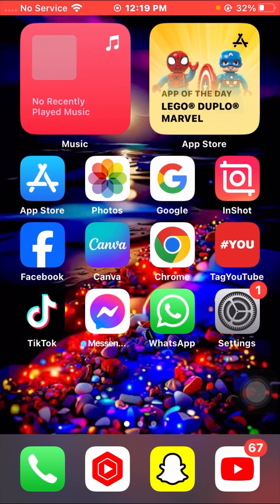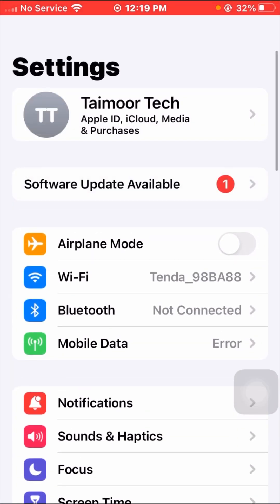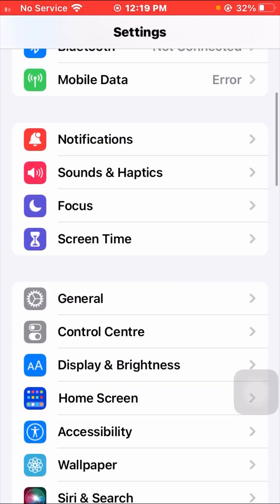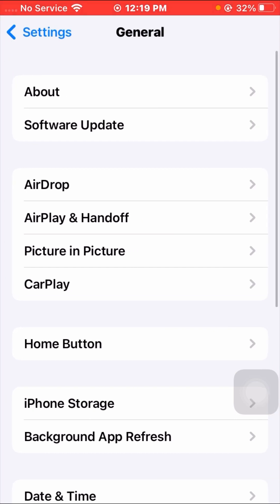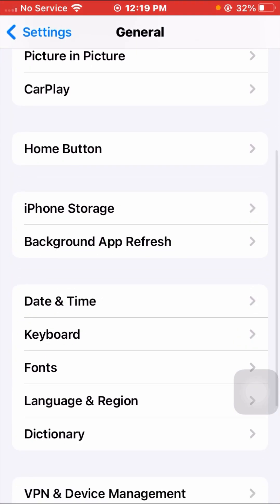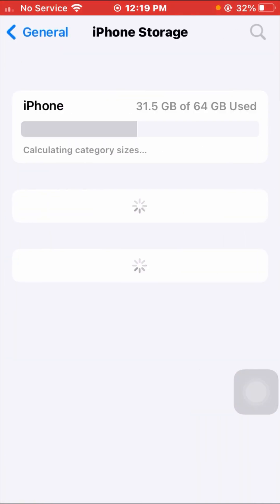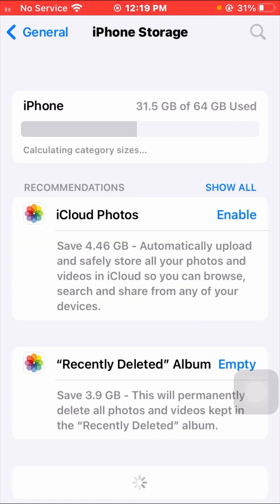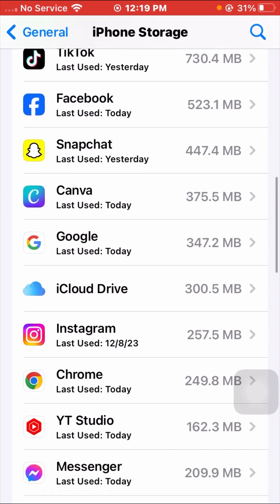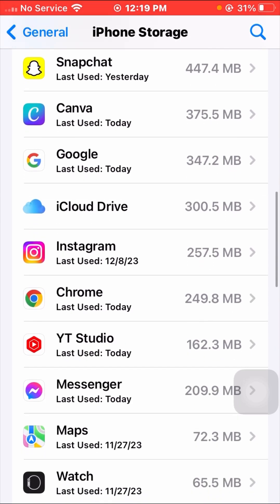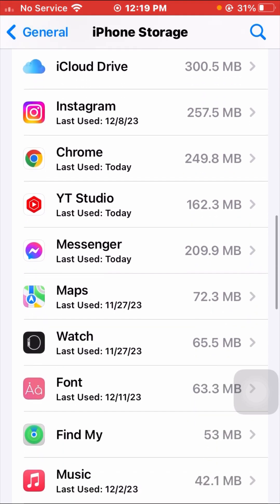For the last method, go to your Settings app and scroll down, tap on General, then scroll down and tap on iPhone Storage. Wait a few seconds for it to load, then scroll down and open your Messenger app.